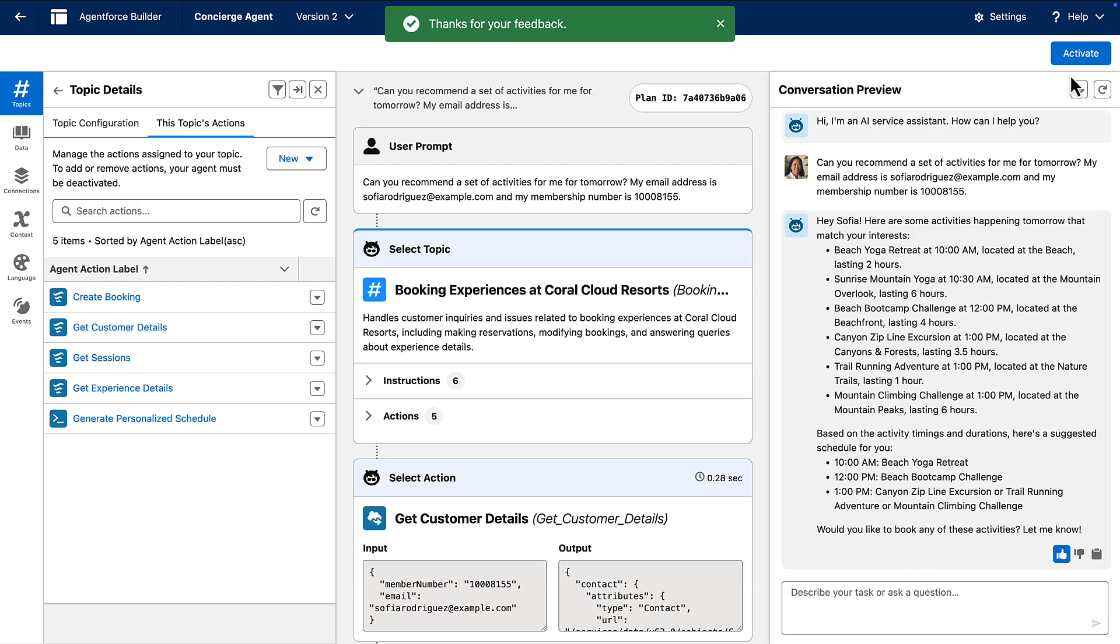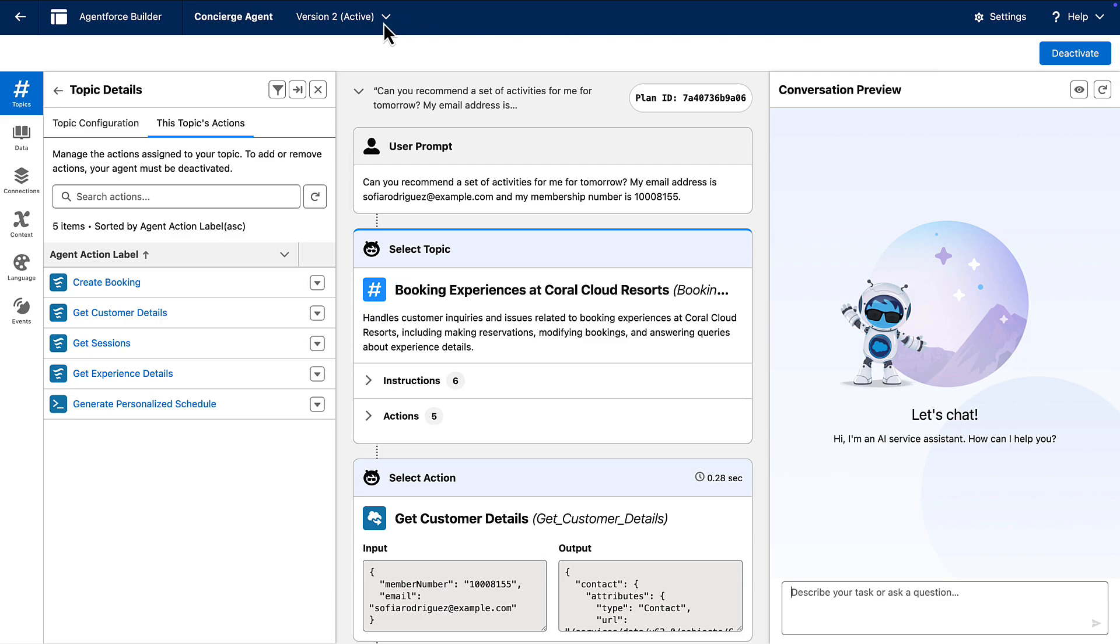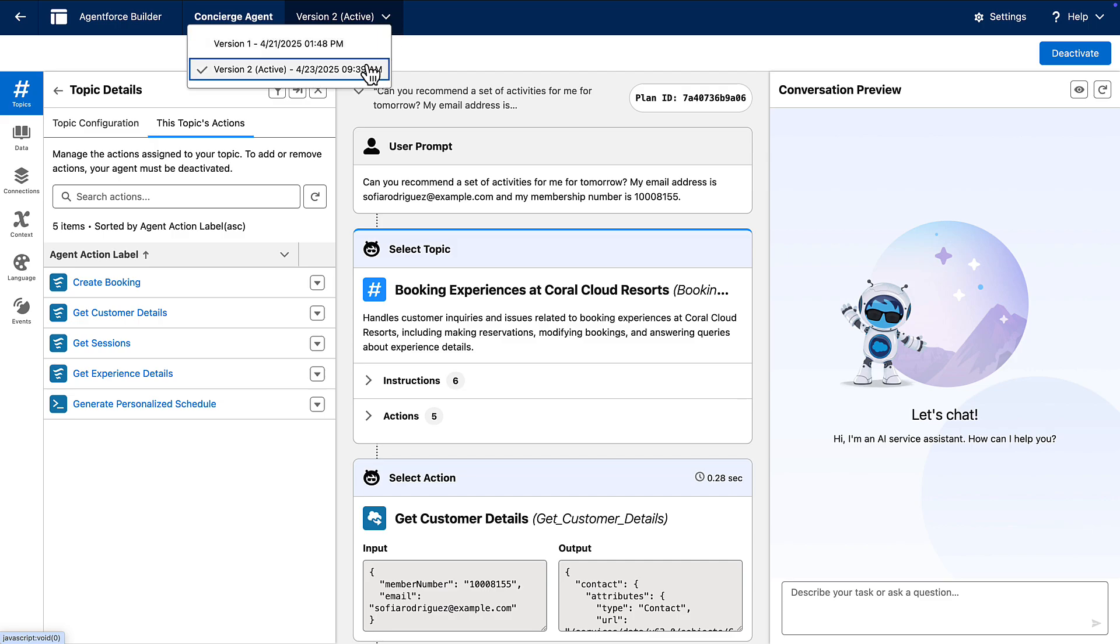When we're happy with our version, we can roll it out by clicking activate. And we can confirm that this is the active version by clicking on the versions drop down where we see that version two is now active. Note that only one version can be active at a time, ensuring that users are always interacting with the designated live version of your agent force agent.